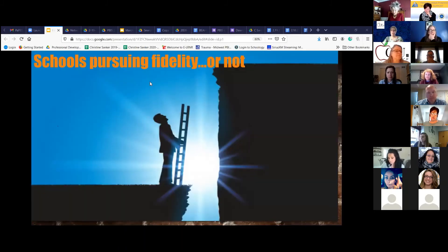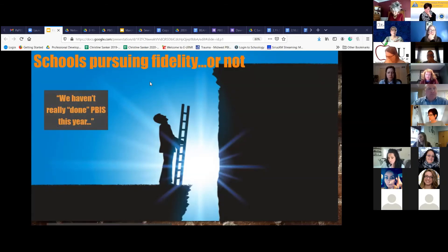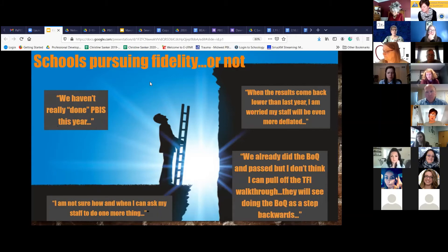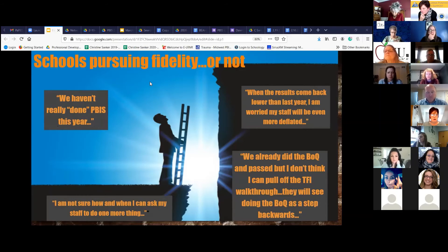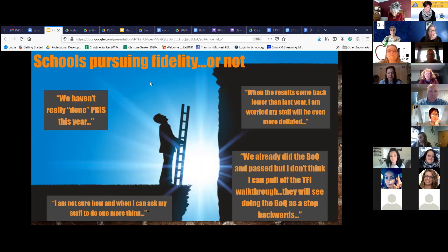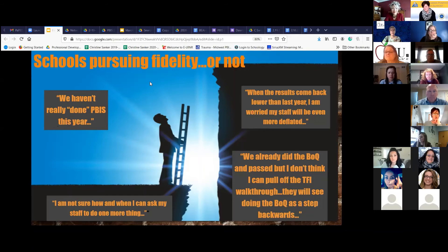Some of the barriers we've heard: 'We haven't really done PBIS this year.' I'd be willing to bet they've done way more than they realize, because they forget all the social-emotional type of support they provided, whether virtual, hybrid, etc. When results come back lower than last year: 'I'm worried my staff will be more deflated.' Own that elephant — plan on saying yes, they are going to come back different because it's a different context. 'We already did the BOQ and passed; I don't think I can pull off the TFI.' Work with them to pick the best fidelity tool, and 'I'm not sure when I can ask staff to do yet one more thing' — going back to: we have four months.